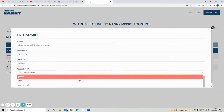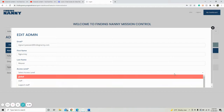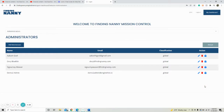In here just select a different admin type: admin, staff, support staff, or global candidates. Once you have selected that, just click Update Save and it will adjust their settings.